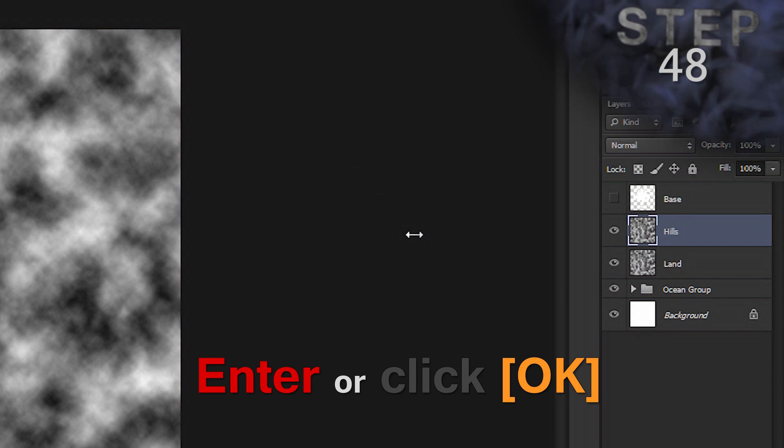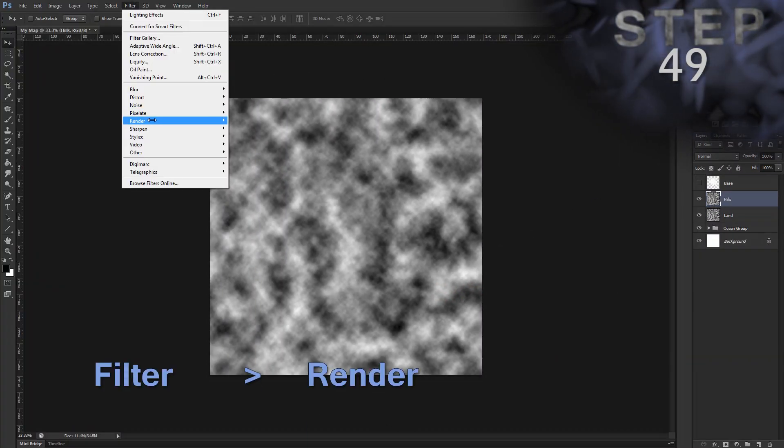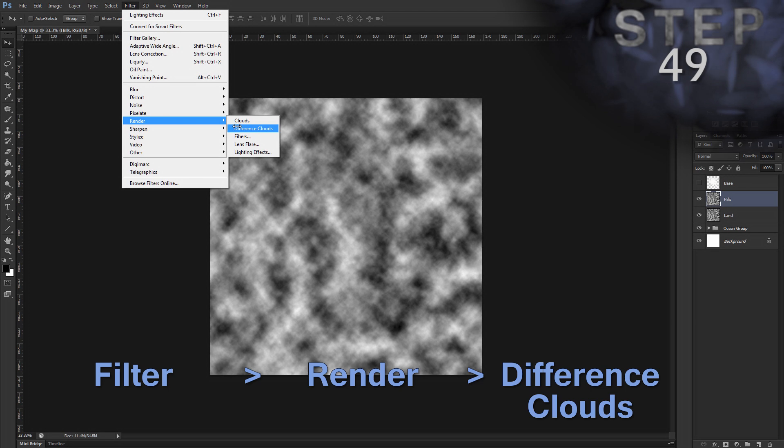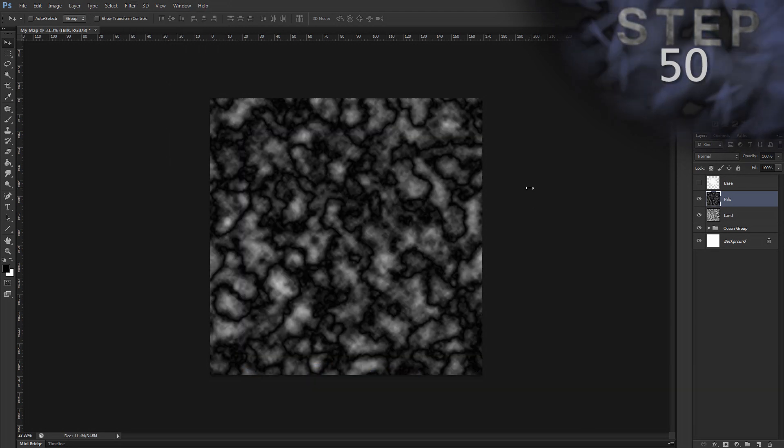Now we'll do a difference clouds filter. So, filter menu, render, difference clouds. And repeat that difference clouds filter again. Control F.